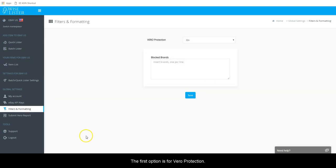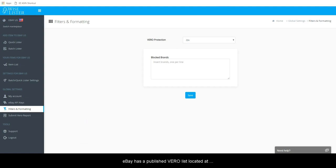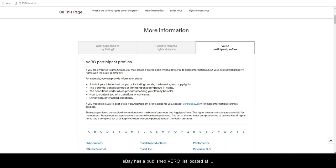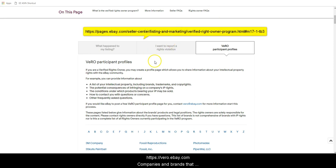The first option is for Vero protection. By default, this is set to on. eBay has a published Vero list located at the URL on the screen.